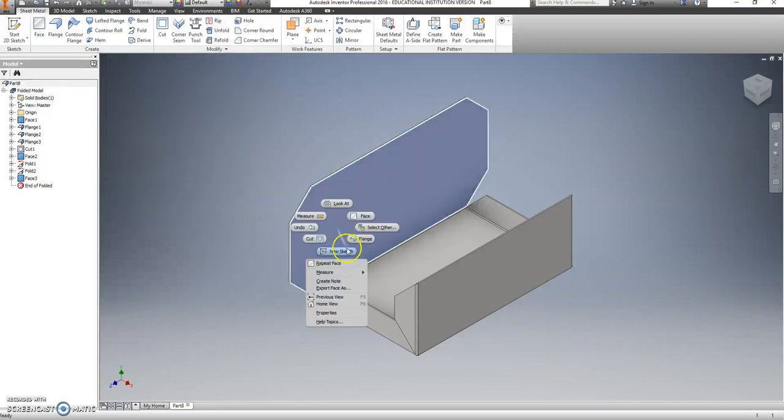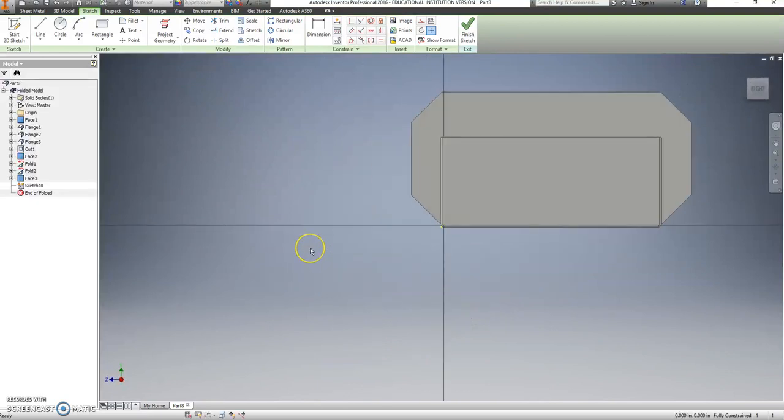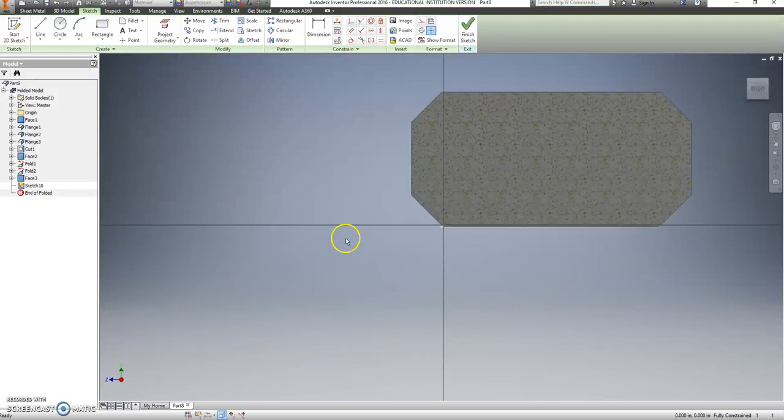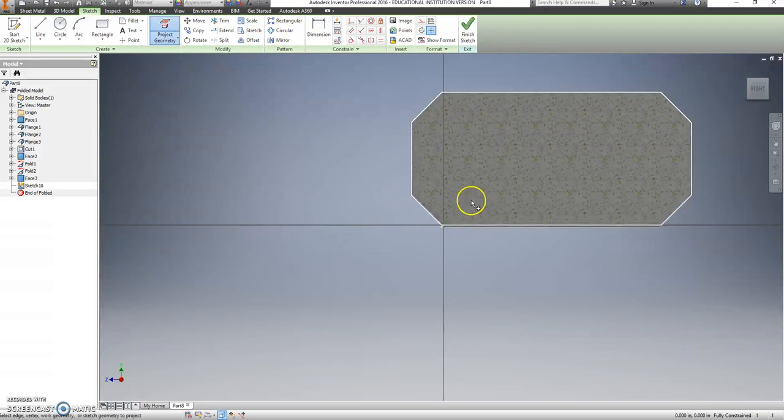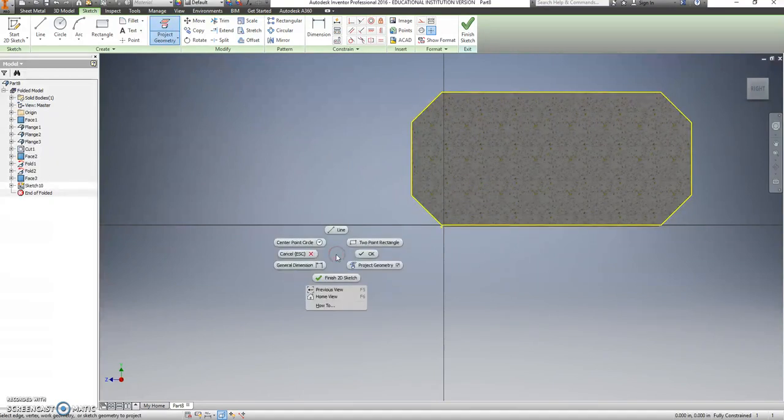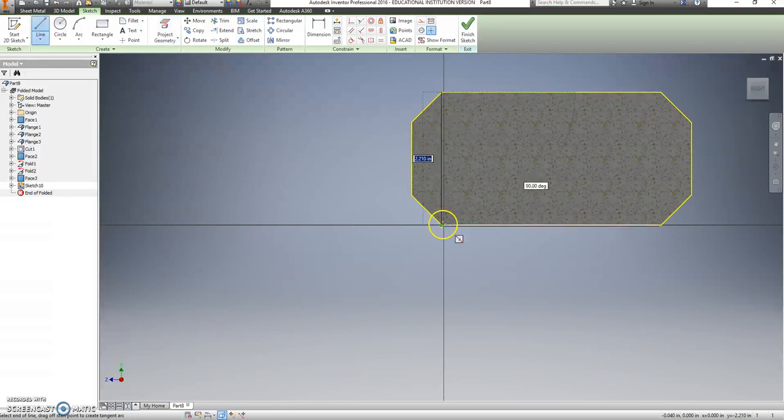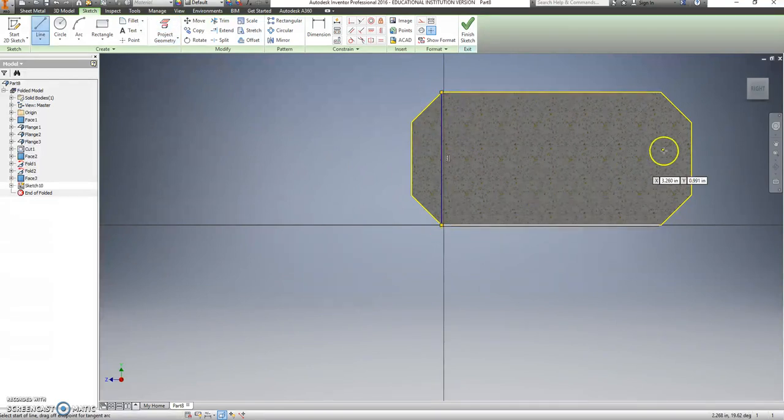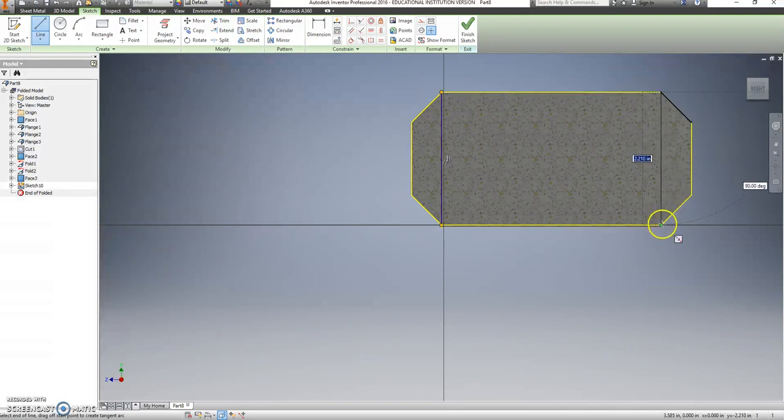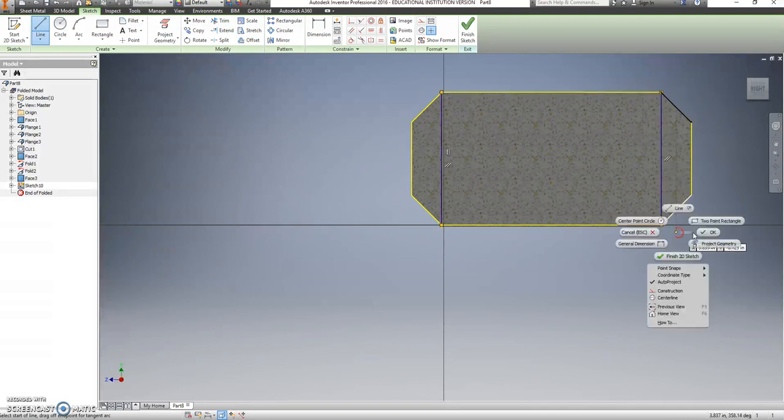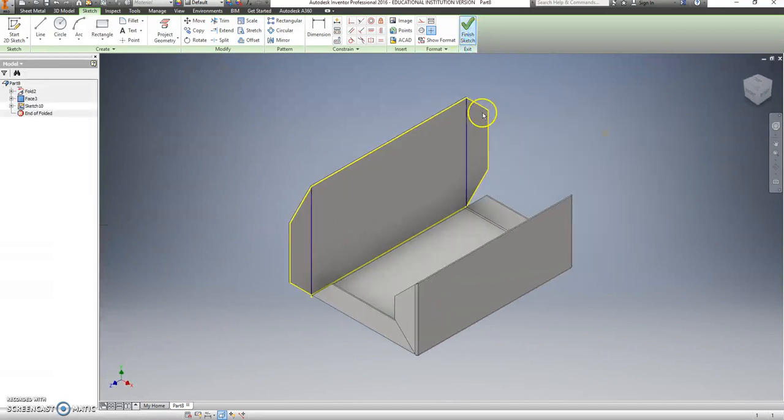Click to select the inside. Right click and go to new sketch. Hit your F7 button. Right click. Use project geometry. And click on the inside of this shape. Right click. Go to line. Go from the top corner to the bottom corner of each side. Top, all the way down to the bottom. Say OK. Let's finish this sketch.